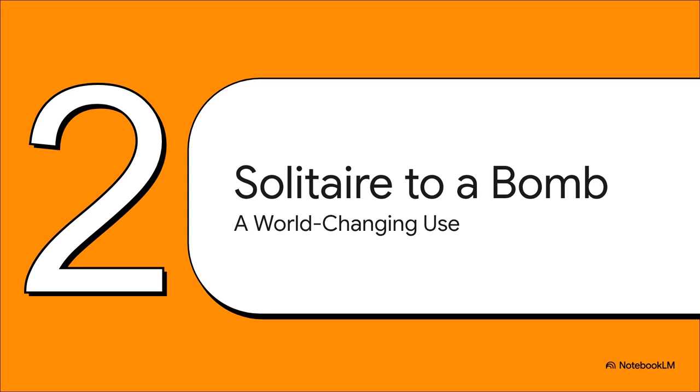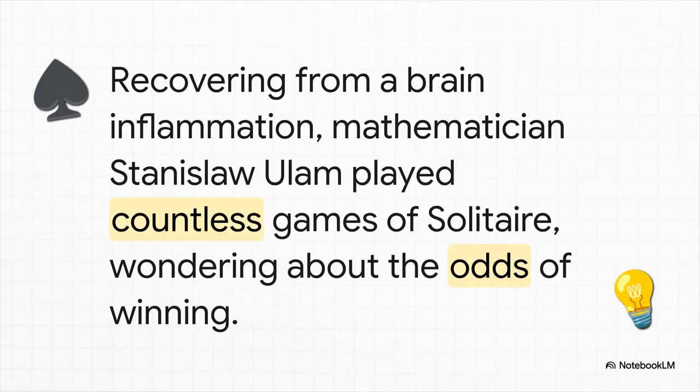But then came World War II. And suddenly, this obscure little concept gets picked up and becomes a critical tool in one of the most secret, most world-changing projects in all of human history, the Manhattan Project. And the next part of our story, it doesn't start in some high-tech lab. It starts in a hospital bed.